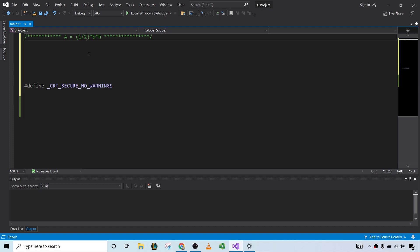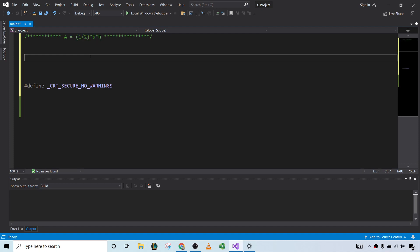Hello, in this video we're going to write a C program that computes the area of a triangle. We will ask the user for the base and the height, we will use the formula for the area of a triangle to compute the area, and then we will display the area. Let's go ahead and do it.